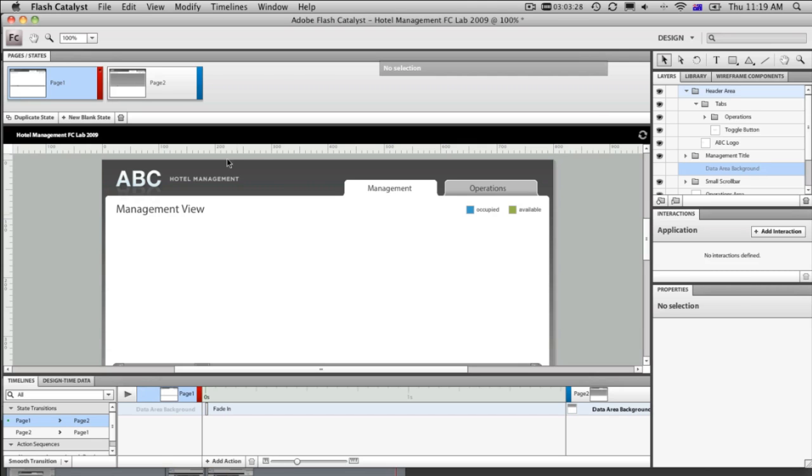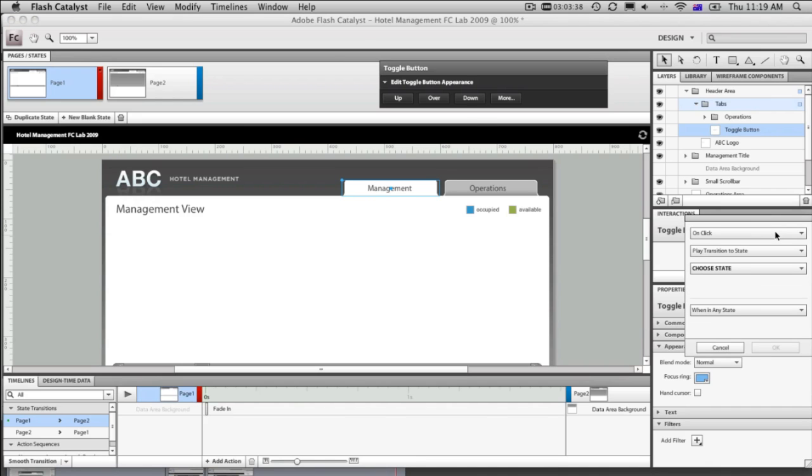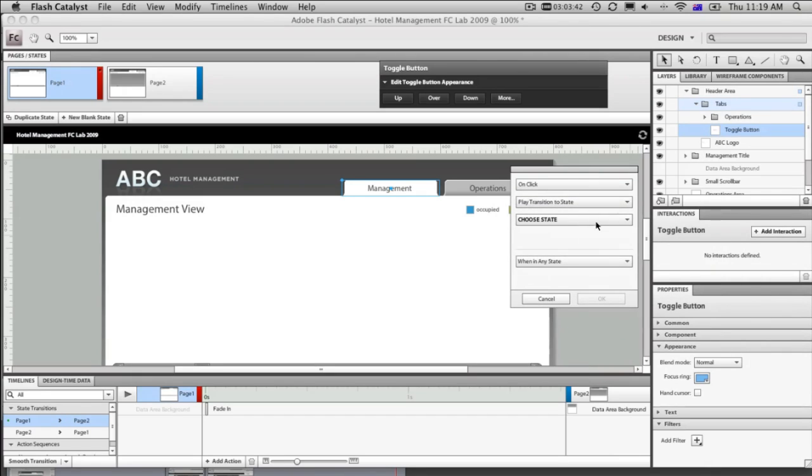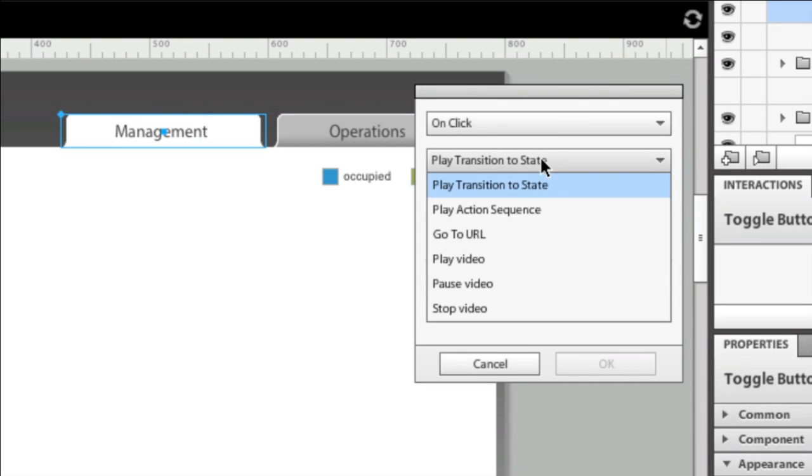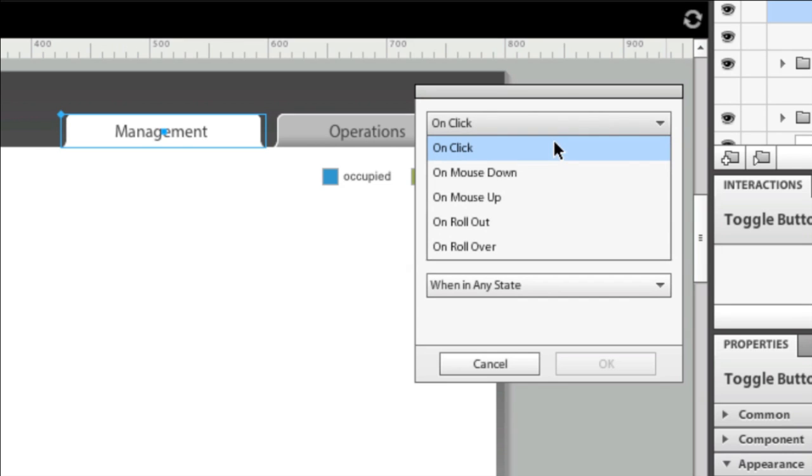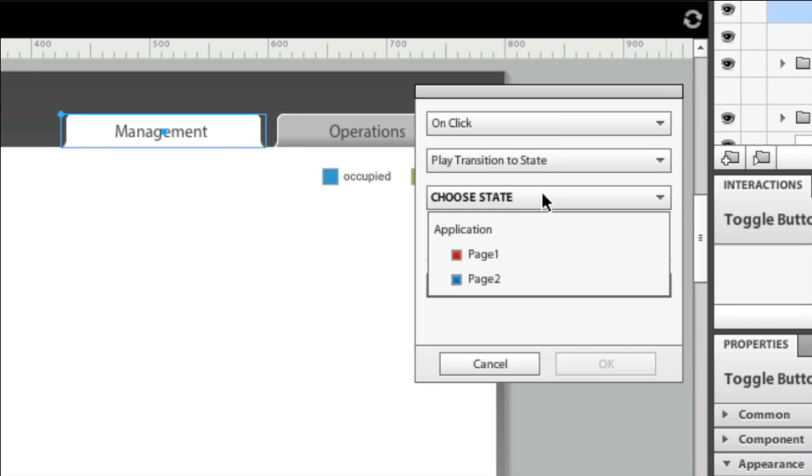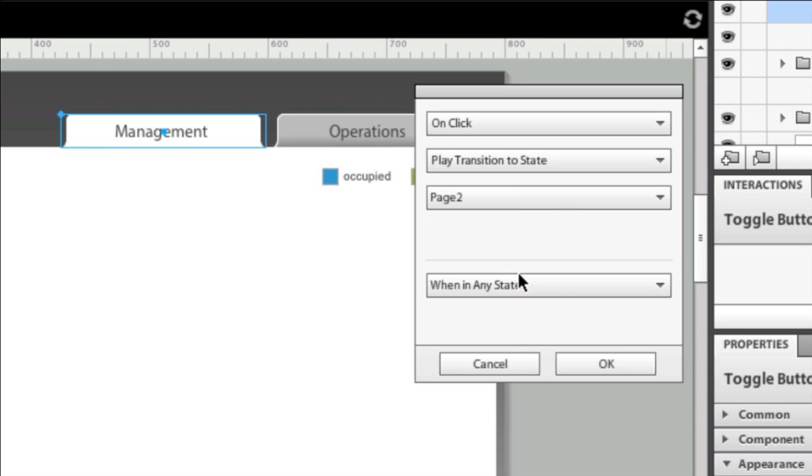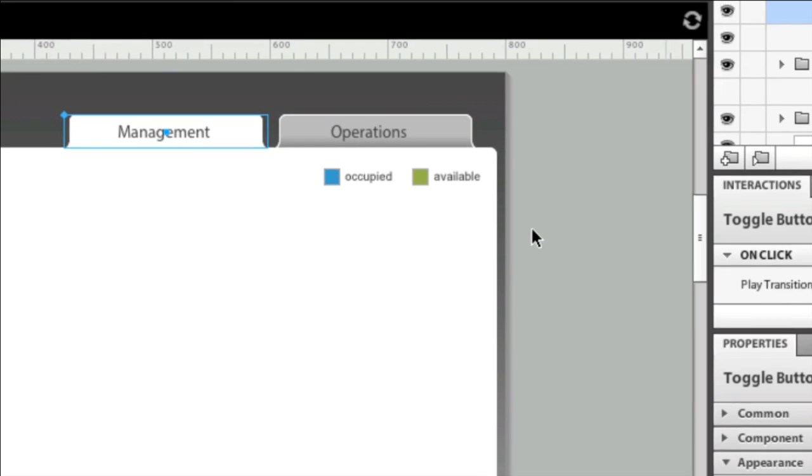Now, select the button, and we can add an interaction to it. There's the button. We come over to the interactions panel and say add interaction. Again, no coding. Let me bring this out for you so we can have a good look. On click, play transition to state, and you can see we can play videos, we can go to URLs, play sequences, a whole bunch of stuff that we can do. So play transition to state to page two. So when we're on page one, you click on this button, please take us to page two. So that's fantastic.